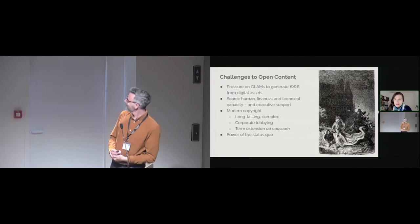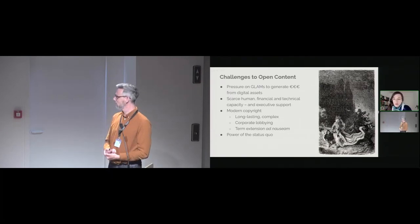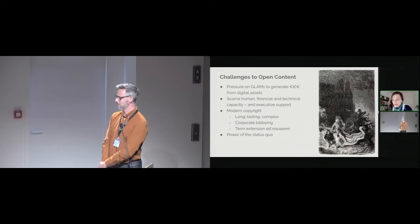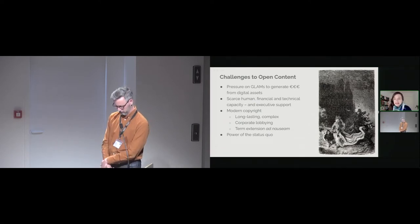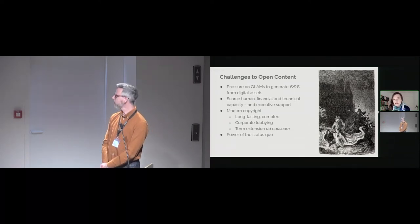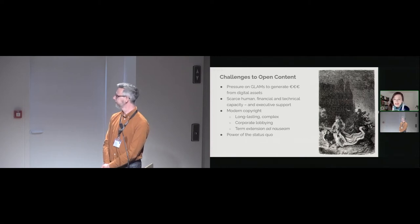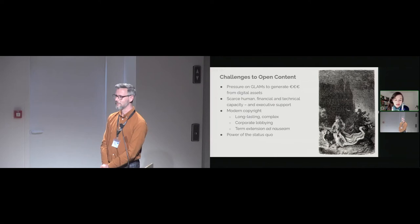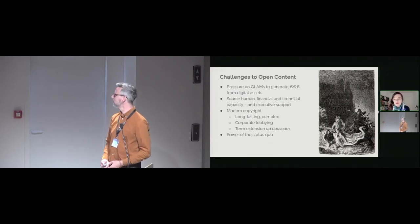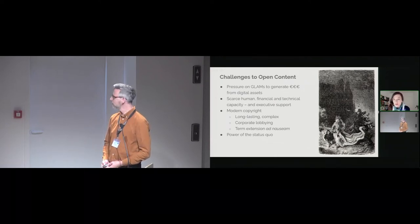And then we have, of course, always the power of the status quo. It is quite, frankly, easier to just stay in the practice and work as we always did in the good old days. But if we want to change something, we have to get away from the status quo.